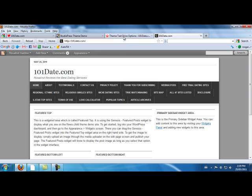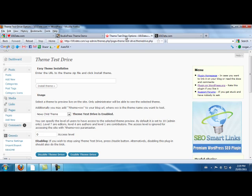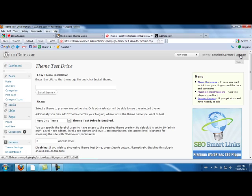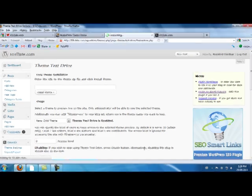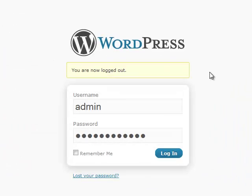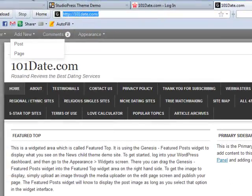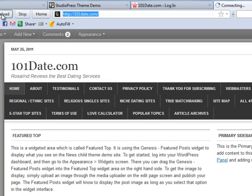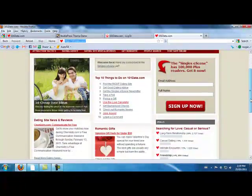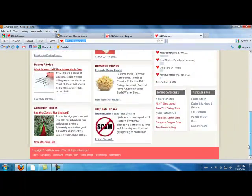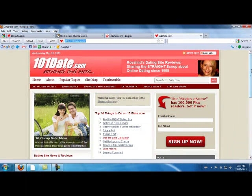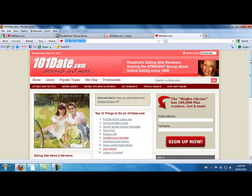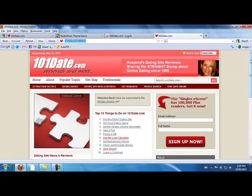Basically, I'll go back to my WordPress administration panel and log out. Then I will refresh or reload this page to 101date.com. Now that I'm logged out, I'm back to the home page that is still existing, or the other theme that is still in use on the site.